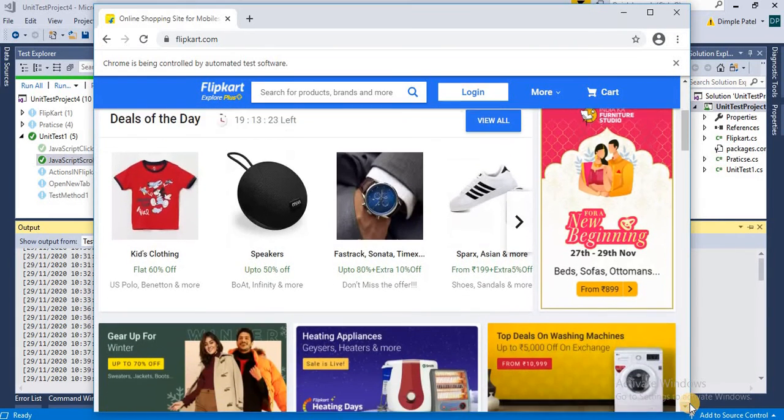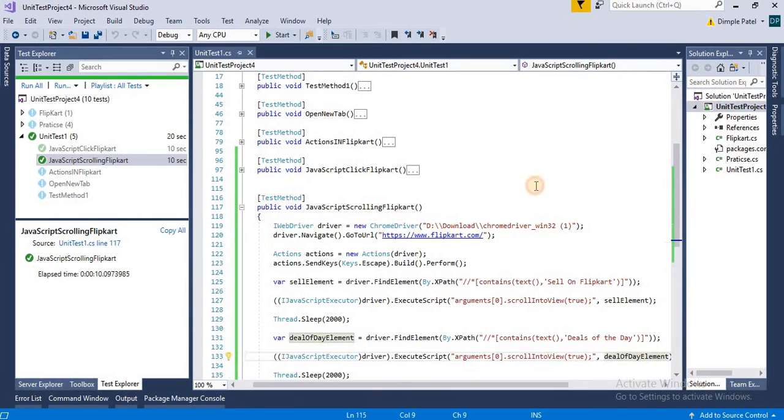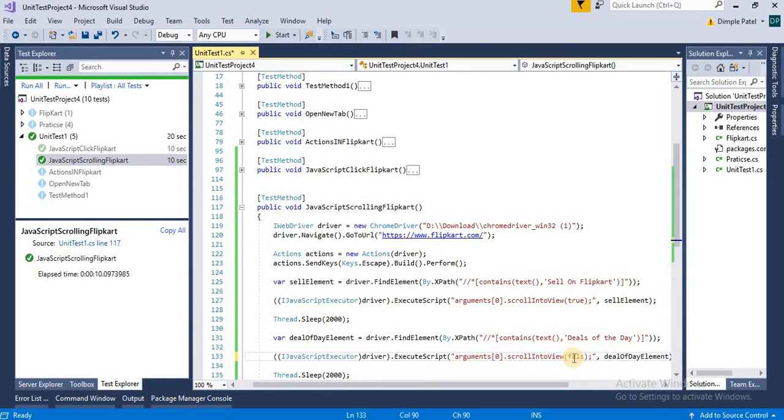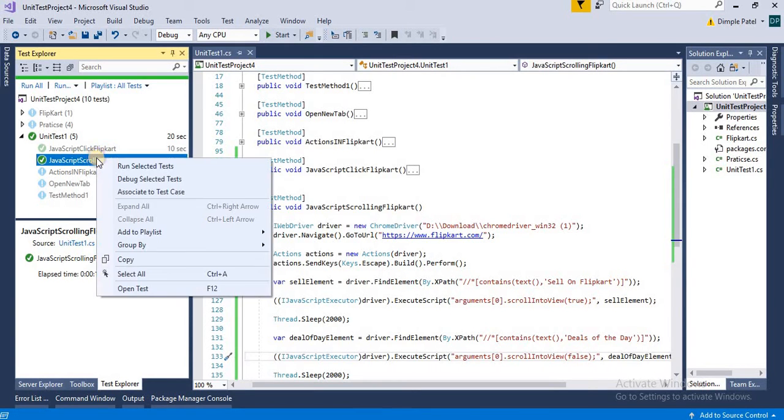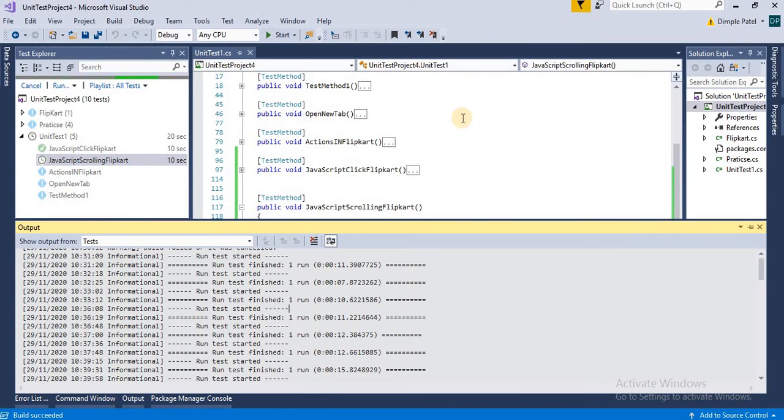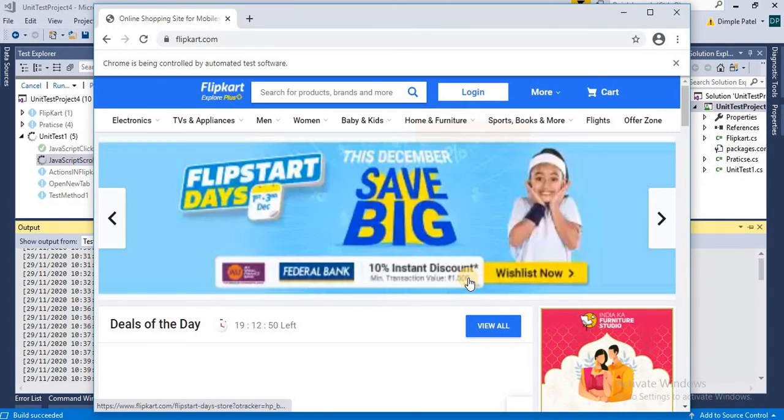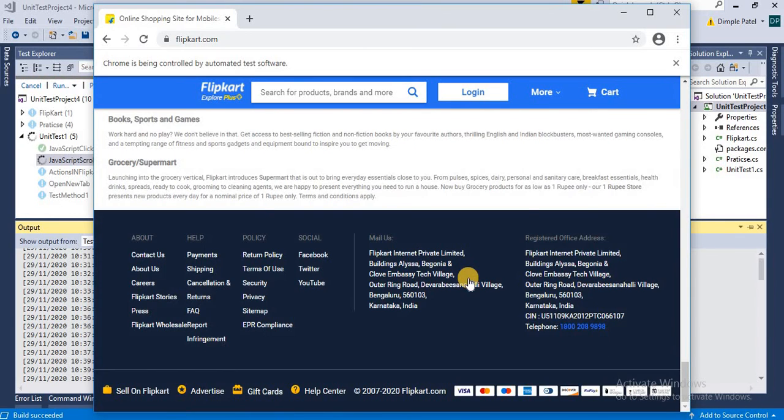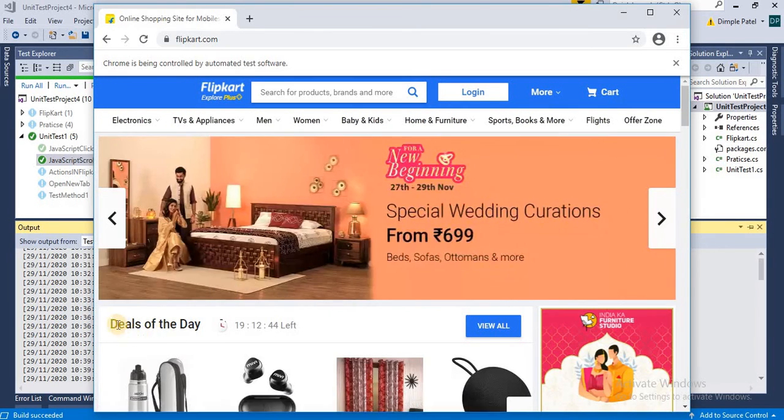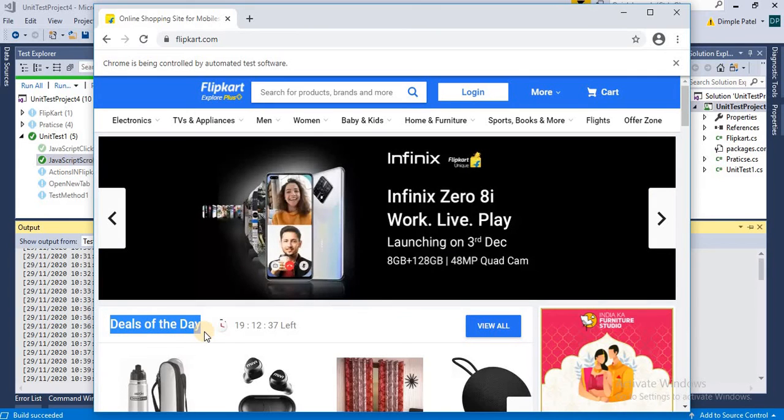The scrollIntoView method says that if we pass true, it means it will search the element in the downward direction from the current position. If you say false, it means the element is located in the top side from the current position. In both cases it got executed, but the main reason of true and false is that you have to pass in such a way that it goes in the upward direction or either it goes in the downward direction.